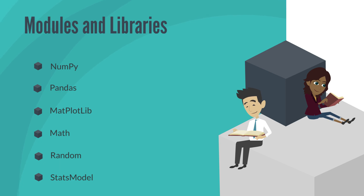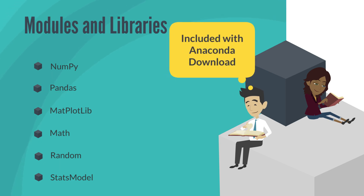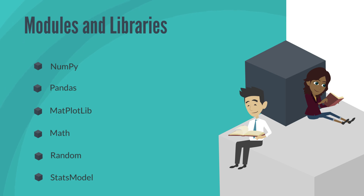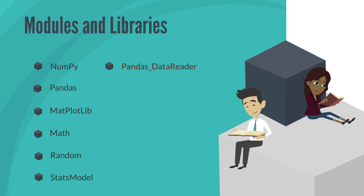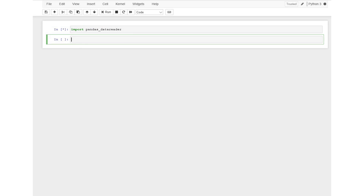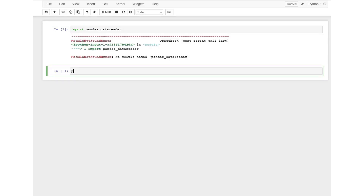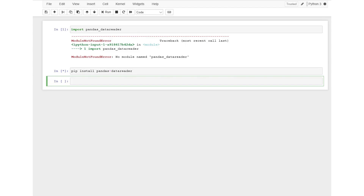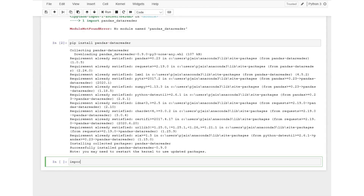All of the modules we have discussed thus far are included with the Anaconda package. However, one module — pandas_data_reader — that we will use this semester is not included in Anaconda. If we try to import it, we will get an error message, so we need to install it first. To install this or any package, type pip install followed by the name of the package, which in this case is pandas-data-reader. When the operation is done, we can readily import the module.